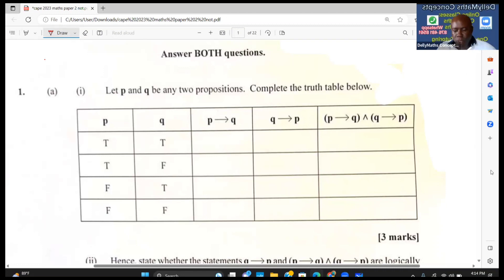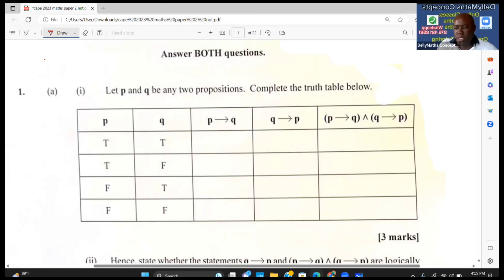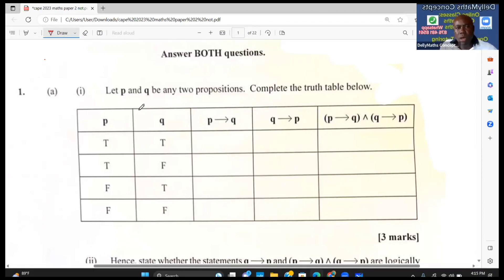In this video presentation I will be looking at CAPE 2023 Question 1. It reads: let p and q be any two propositions, complete the truth table below.